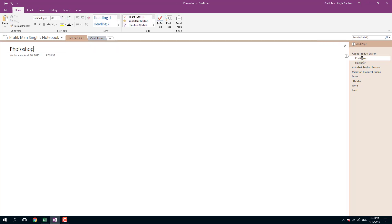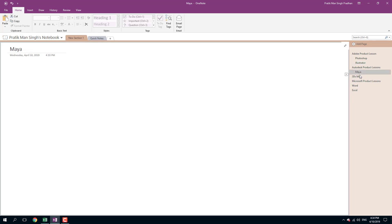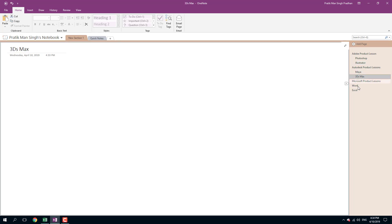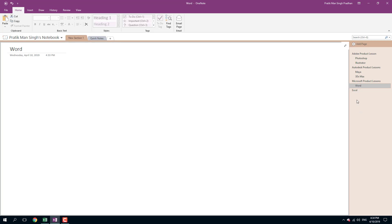So this is the main page, the sub-page Photoshop, and another sub-page Illustrator. Let me do the same with Maya as an Autodesk product and 3ds Max. Click and drag, click and drag. For Microsoft Product Lessons, you got these two. I can click and drag, or I can right-click and choose Make Sub Page just like this.